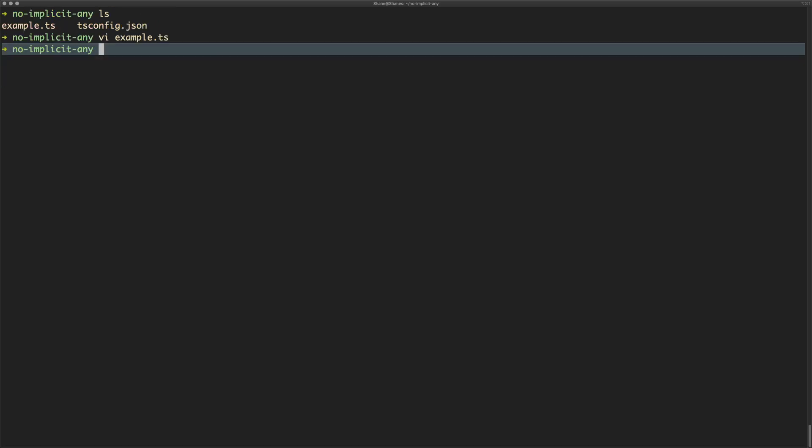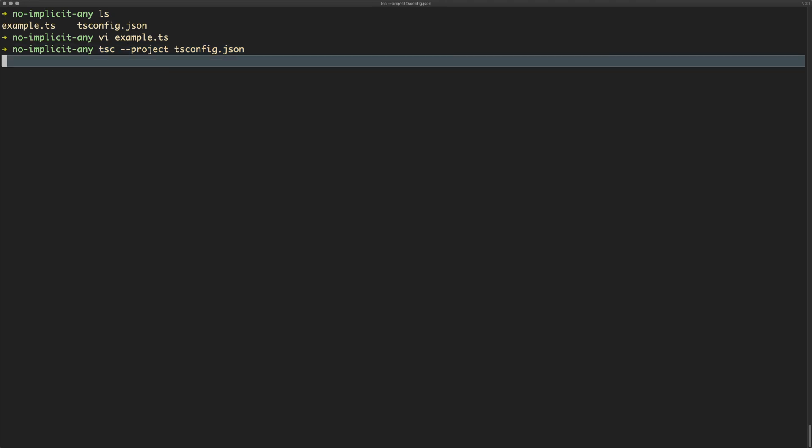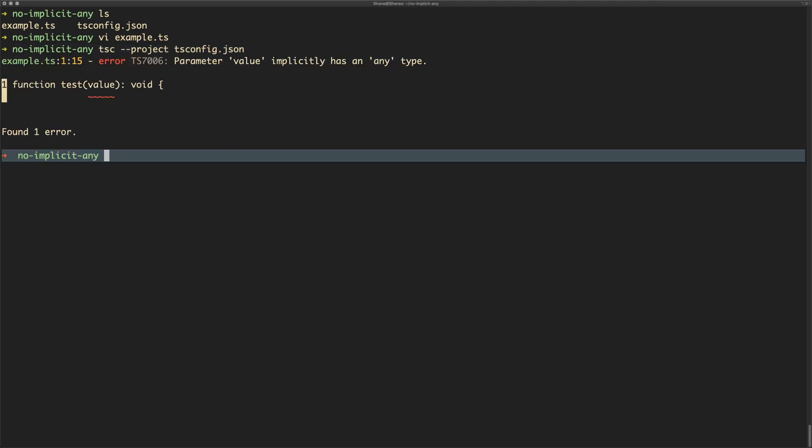So that's all good. If we were to run the compiler now, what's going to happen is it's going to moan about no implicit any on the value. The reason for that is that we aren't giving TypeScript any information about the type that this parameter is, so what it's evaluating it to is the any type—i.e. it could be anything, whatever, I don't care.